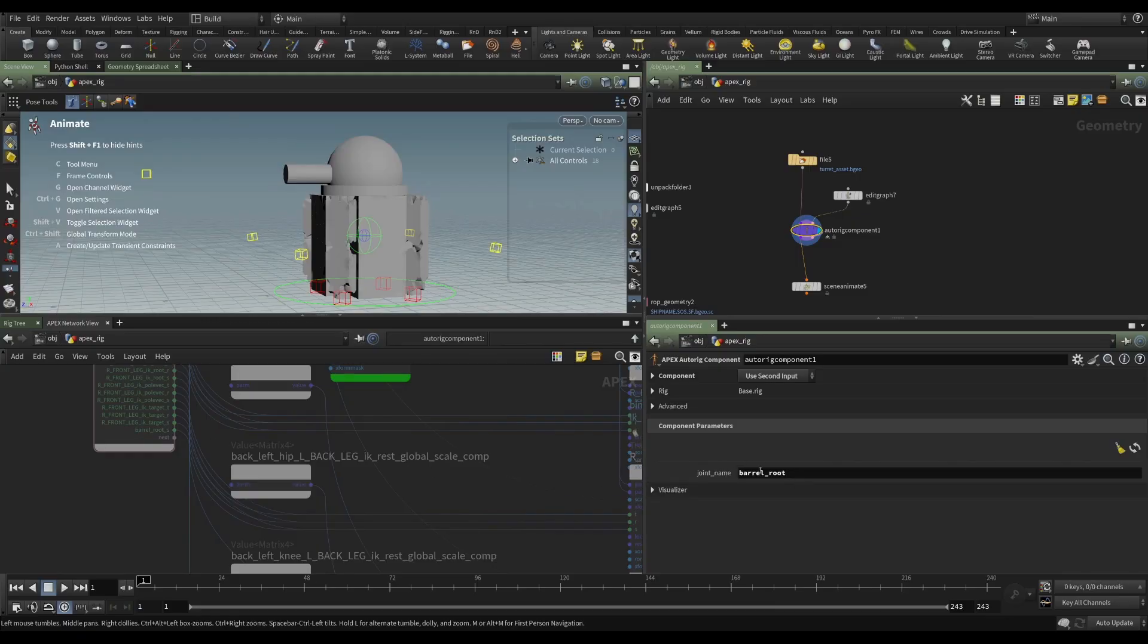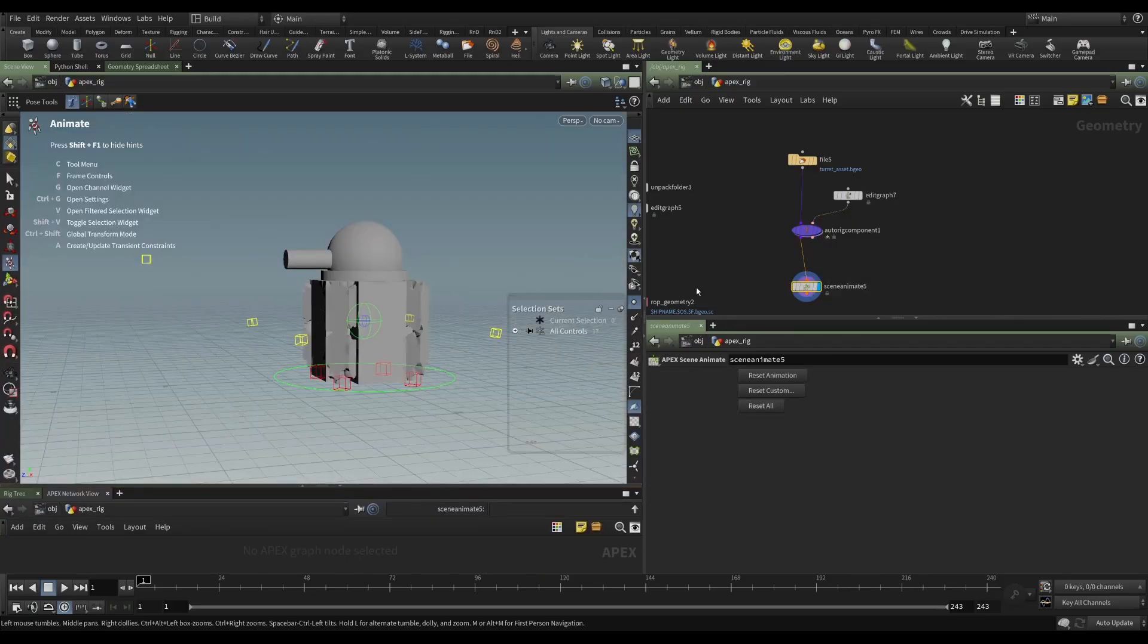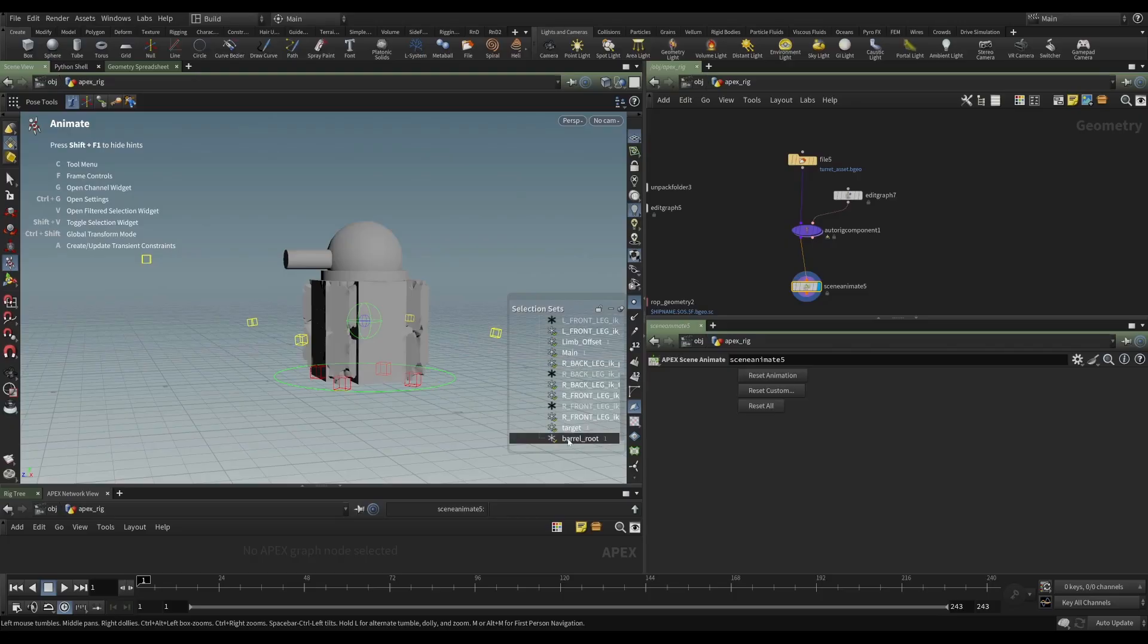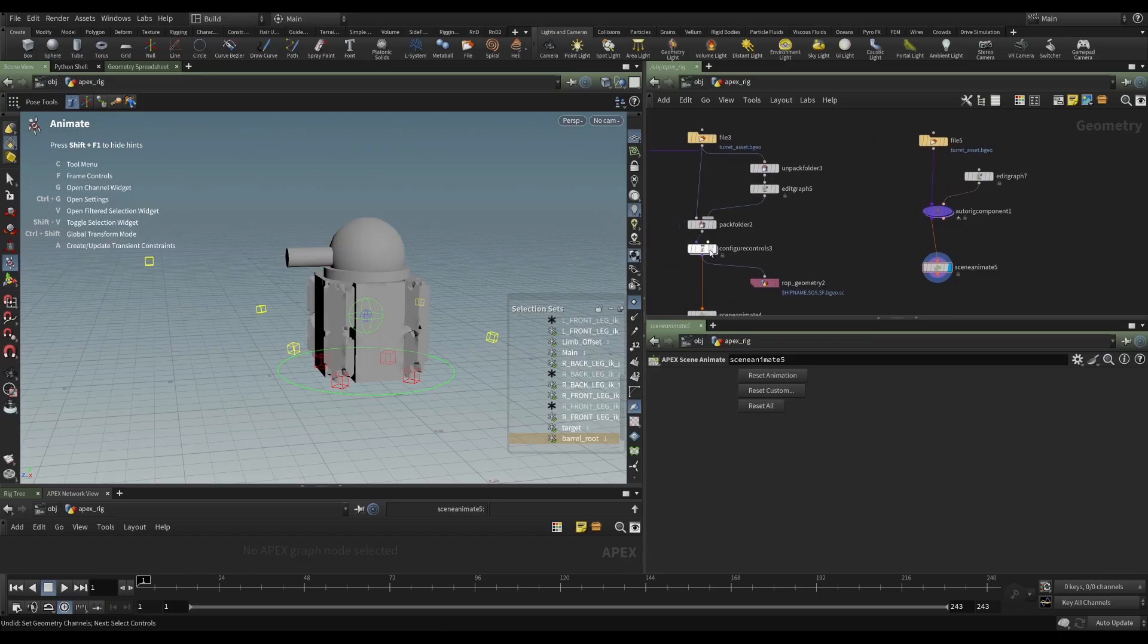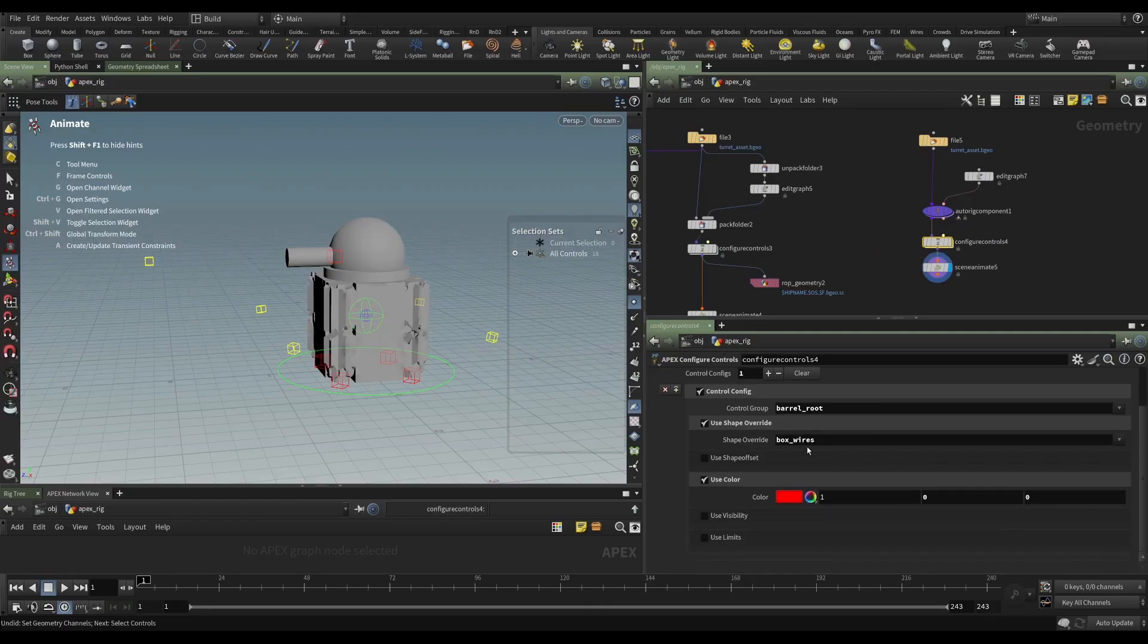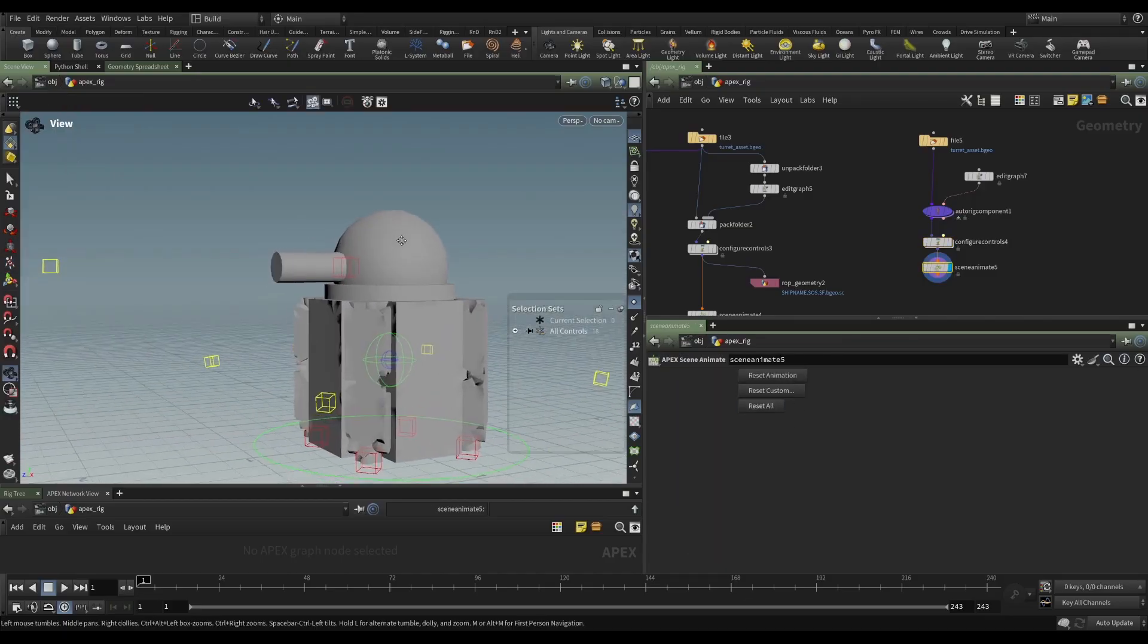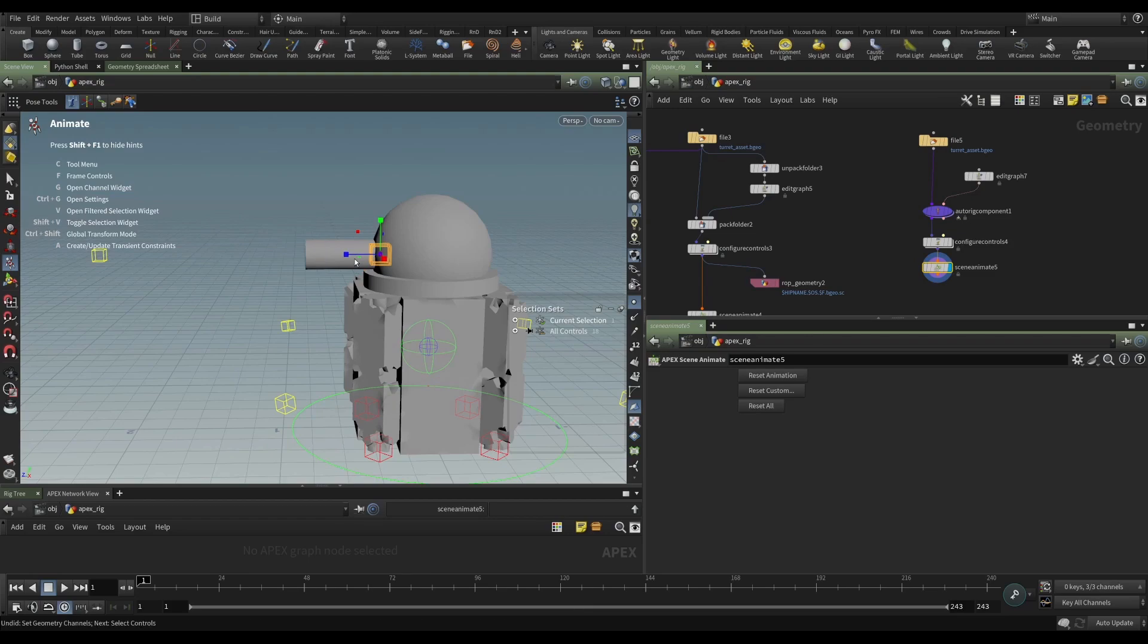We've taken that joint name that we provided on the auto rig component. We've appended that underscore S with the string format. So that's the name that it's been given. If we look now in our scene animate, we have to reset all. And we look, there we go, barrel root right down there at the bottom. And if I select that, sure enough, it works. But again, we don't have a visible control. So we can just steal this one that we made earlier, where we put a box wires that was red, and we can update that. And there we go. Now we have a control that we can select and we can use to animate that little shooting effect.